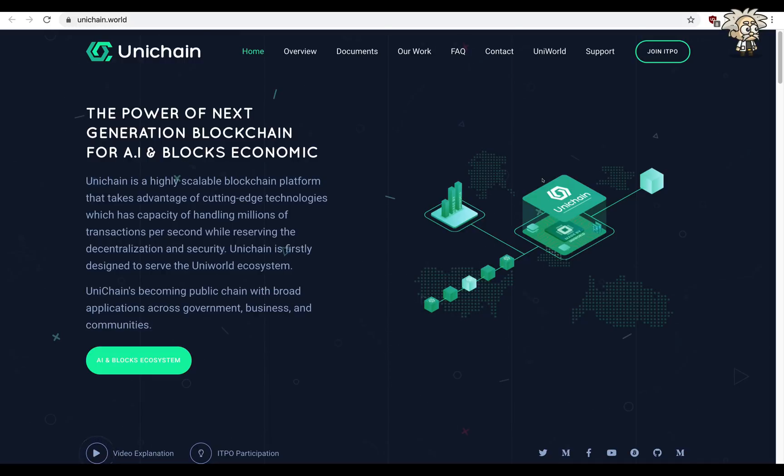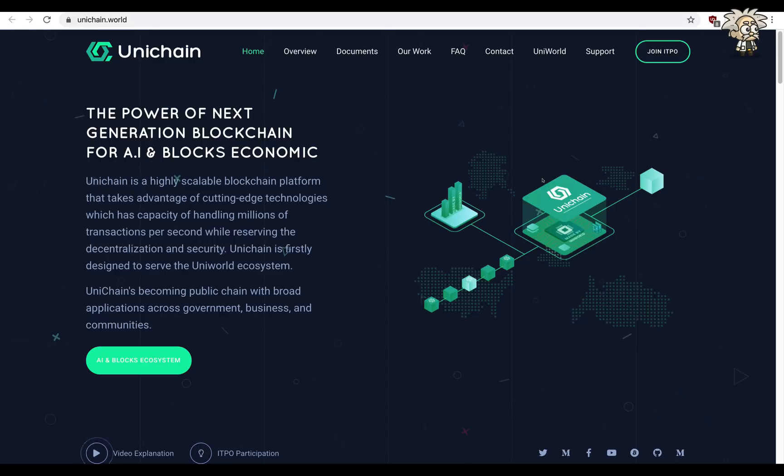And Unichain specifically is definitely going to be the next generation of blockchain for artificial intelligence and blocks economic. I definitely encourage you to keep up with this platform, stay up to date with all of their updates, and look out for a potential third video that I'm going to be doing on their platform specifically regarding the UniMe application as a new concept.